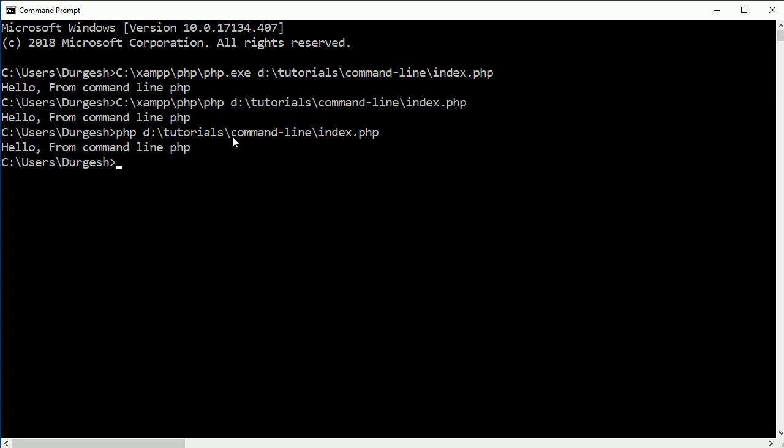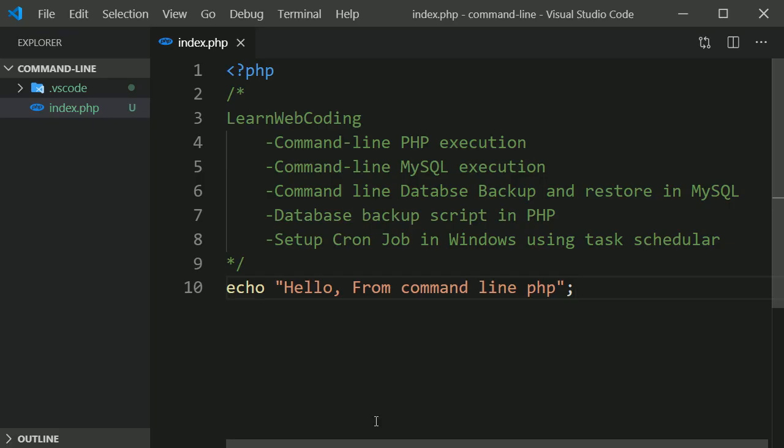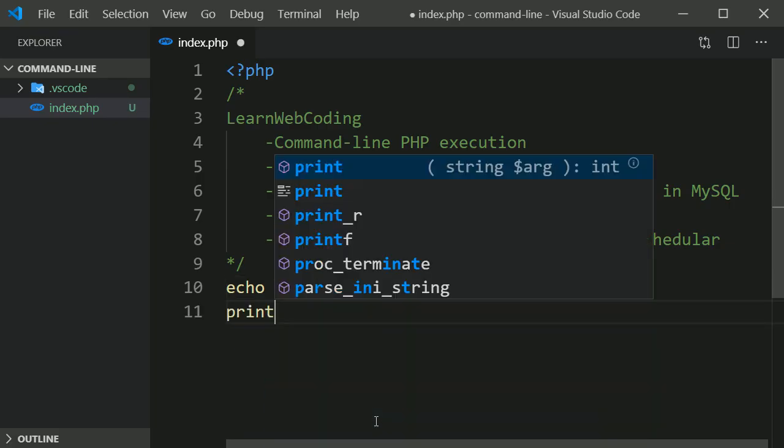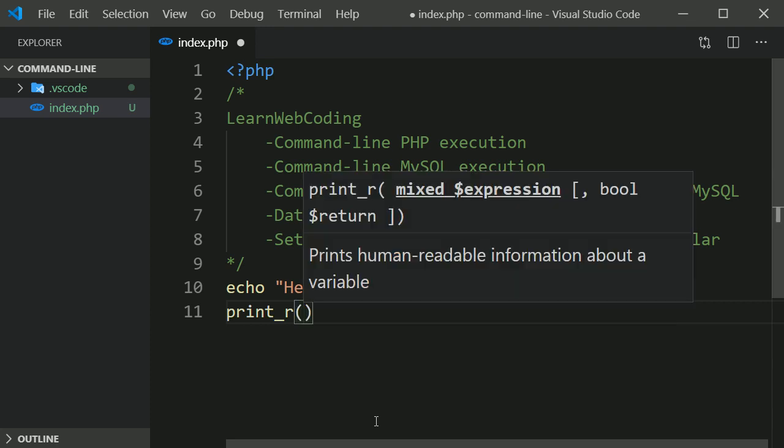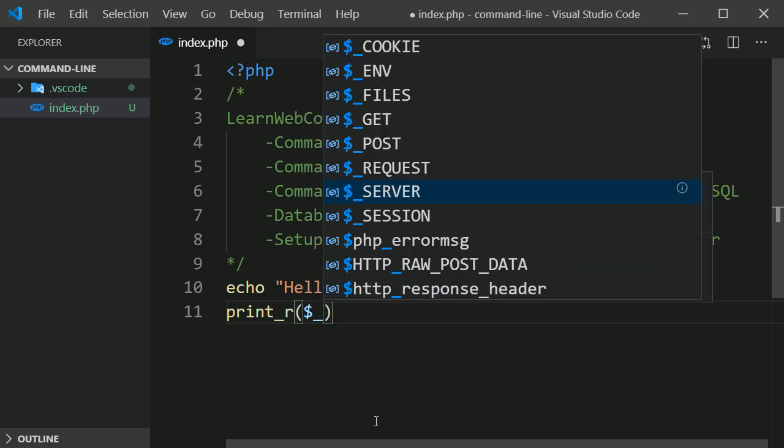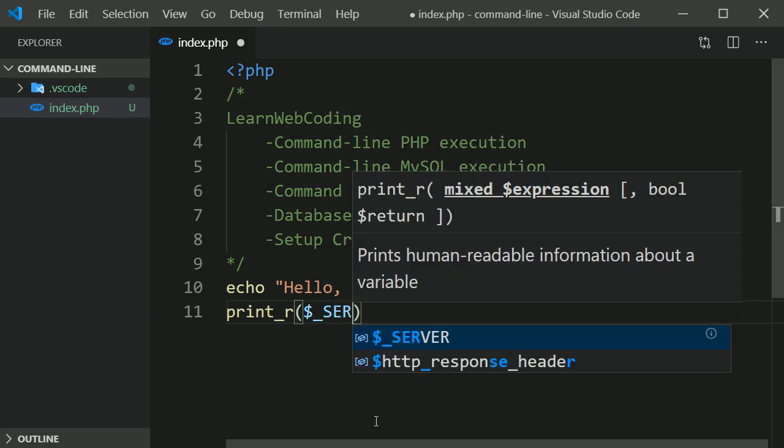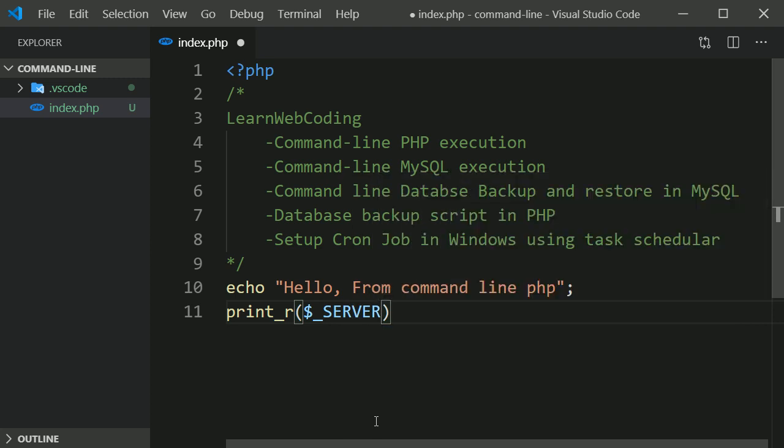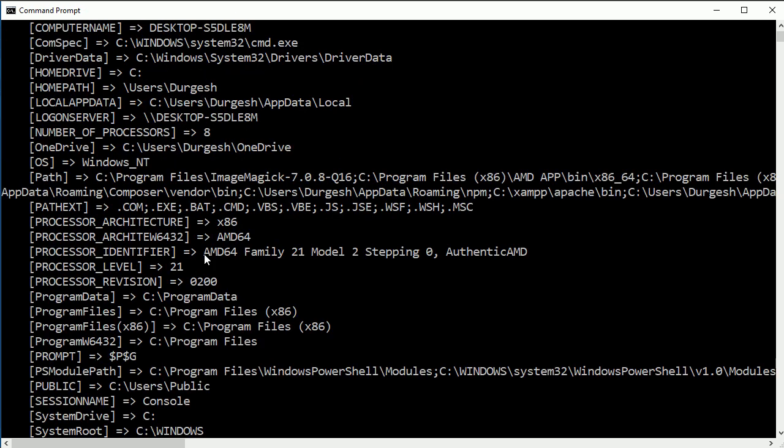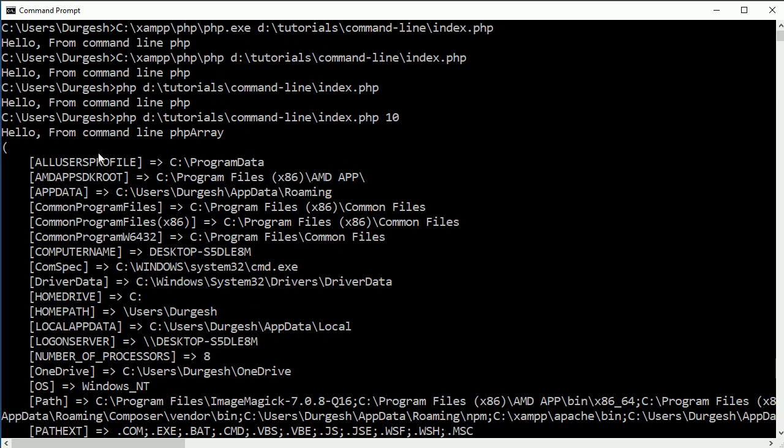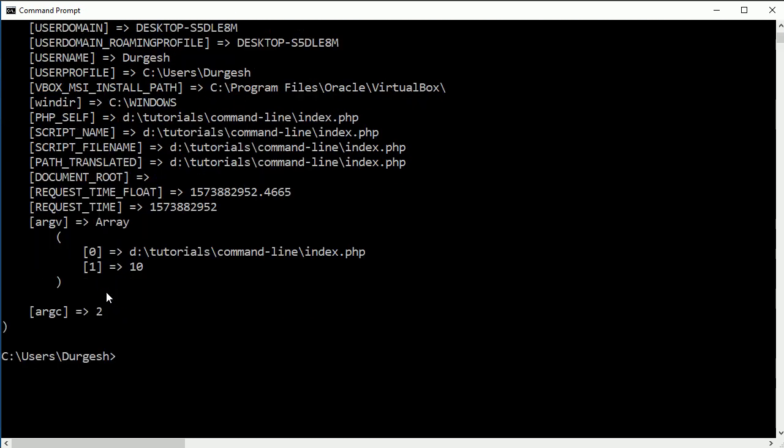Now, if you want to pass some argument over here then how will it pass? So suppose I am passing here 10 and I want to accept this 10 in our PHP script, then how we can do that? For that I am going to show you print_r and just print server information dollar underscore server. Save this file and run this file again. Here it is printing all the information along with there is one or two more arguments you can see here, ARGV and ARGC.